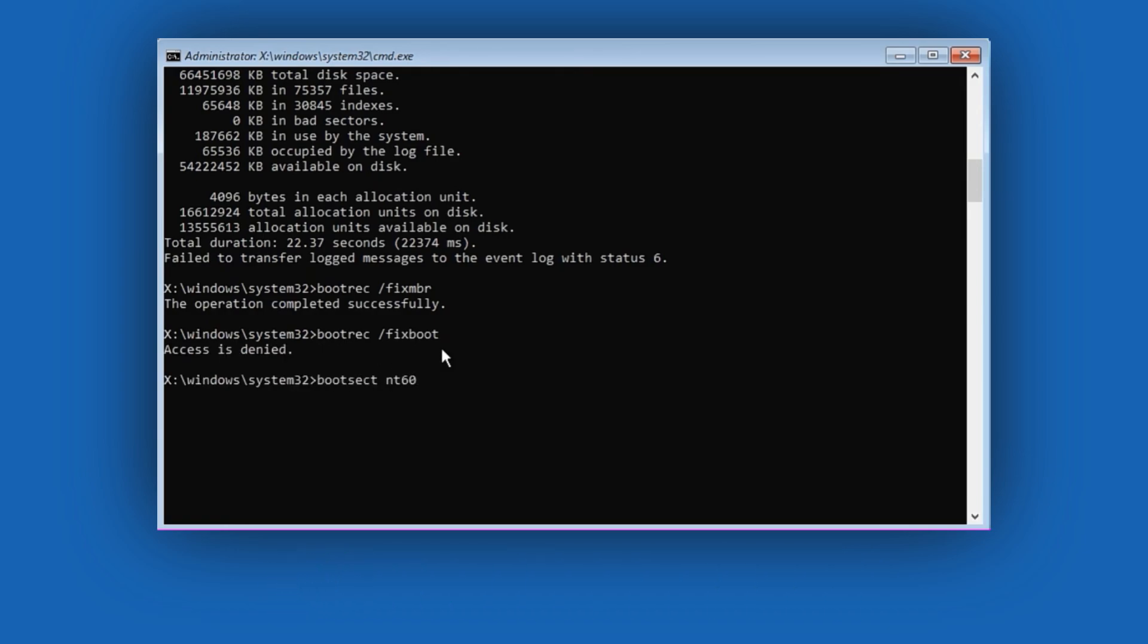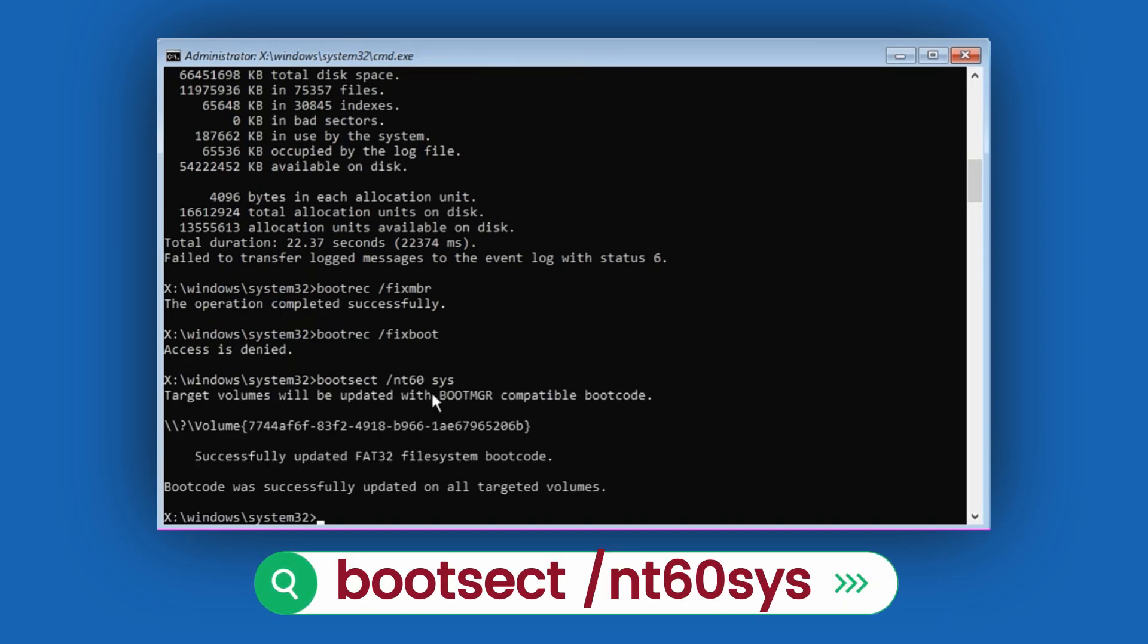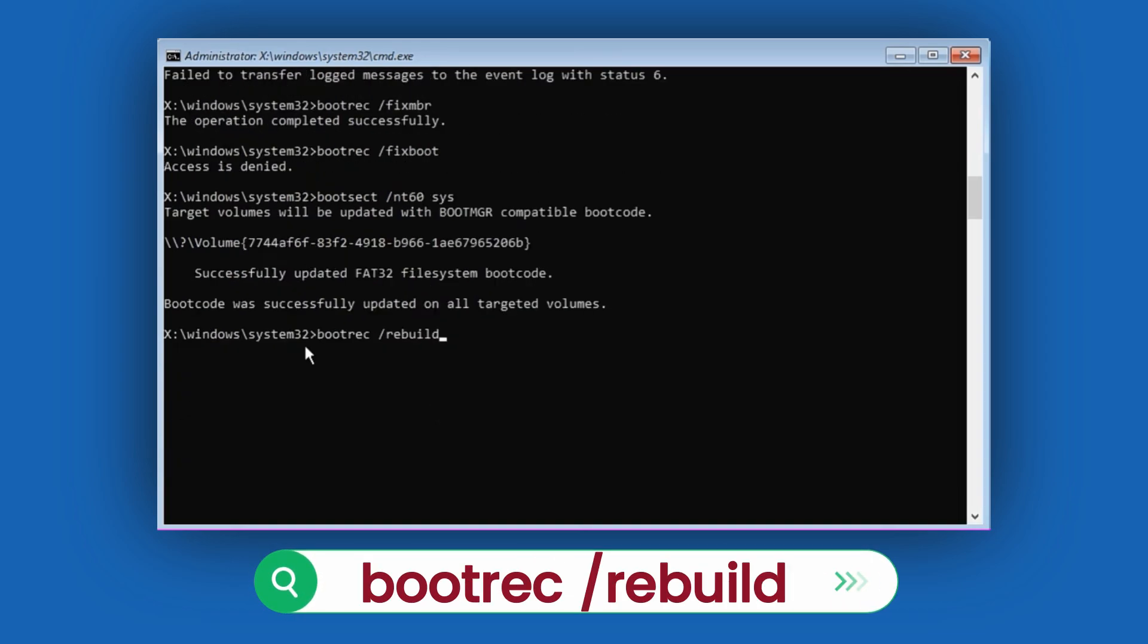Next, type bootsec /nt60 sys, and press Enter. And finally, run your last command, bootrec /rebuildbcd, then hit Enter.